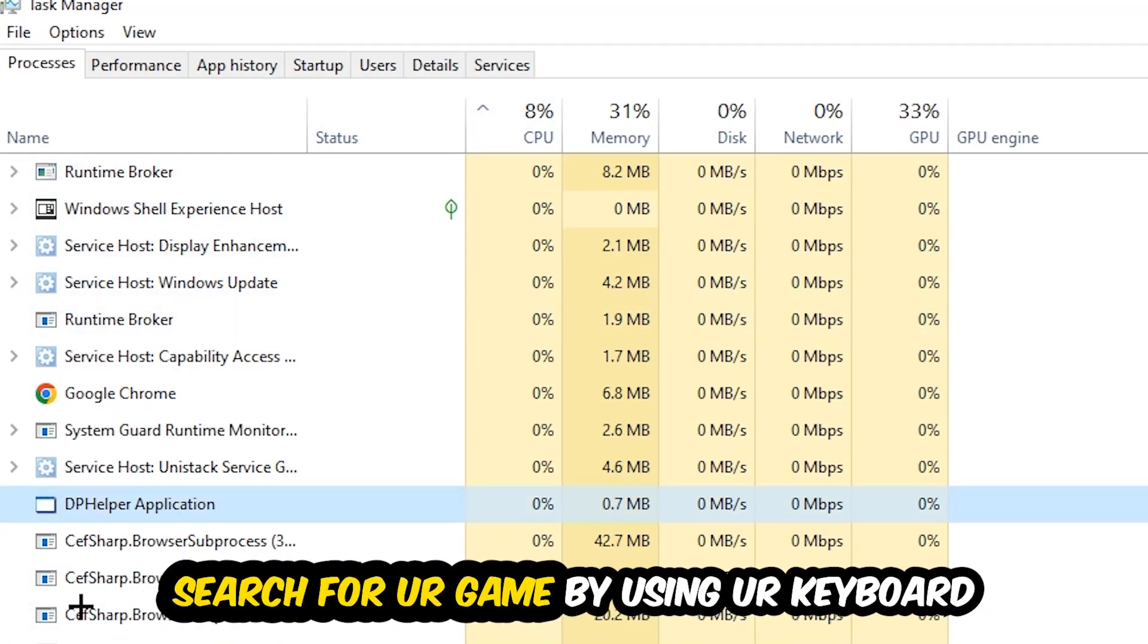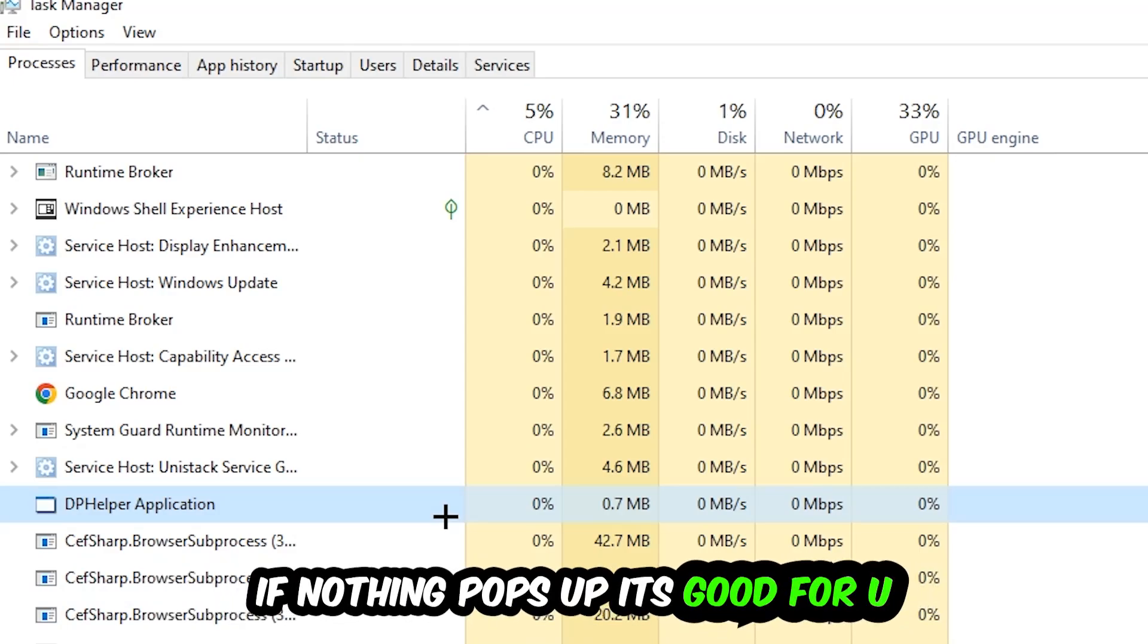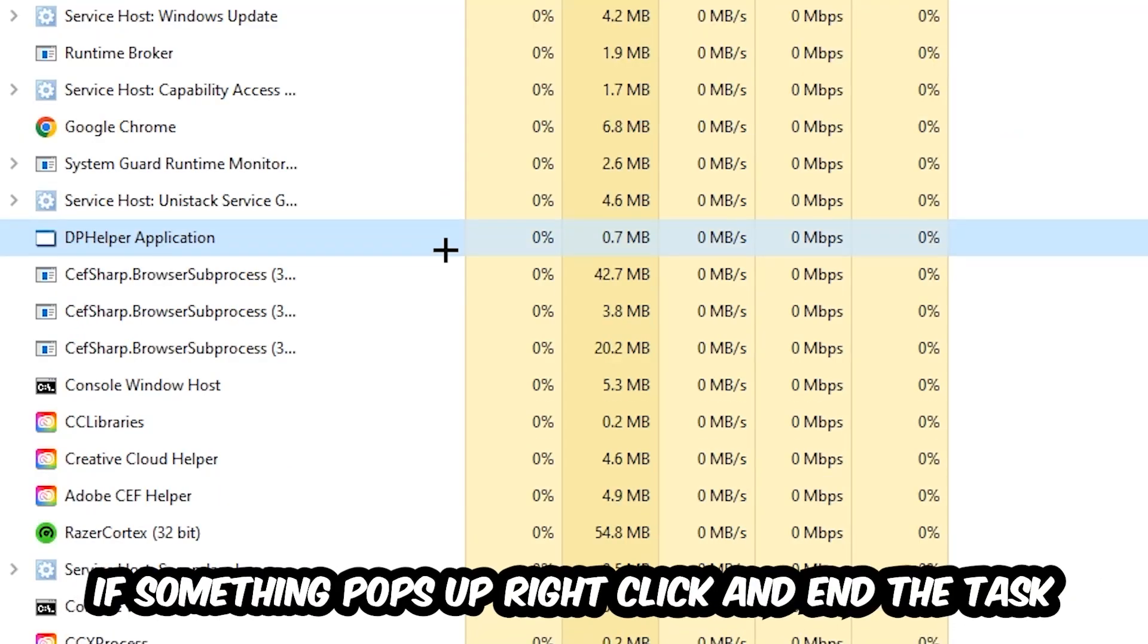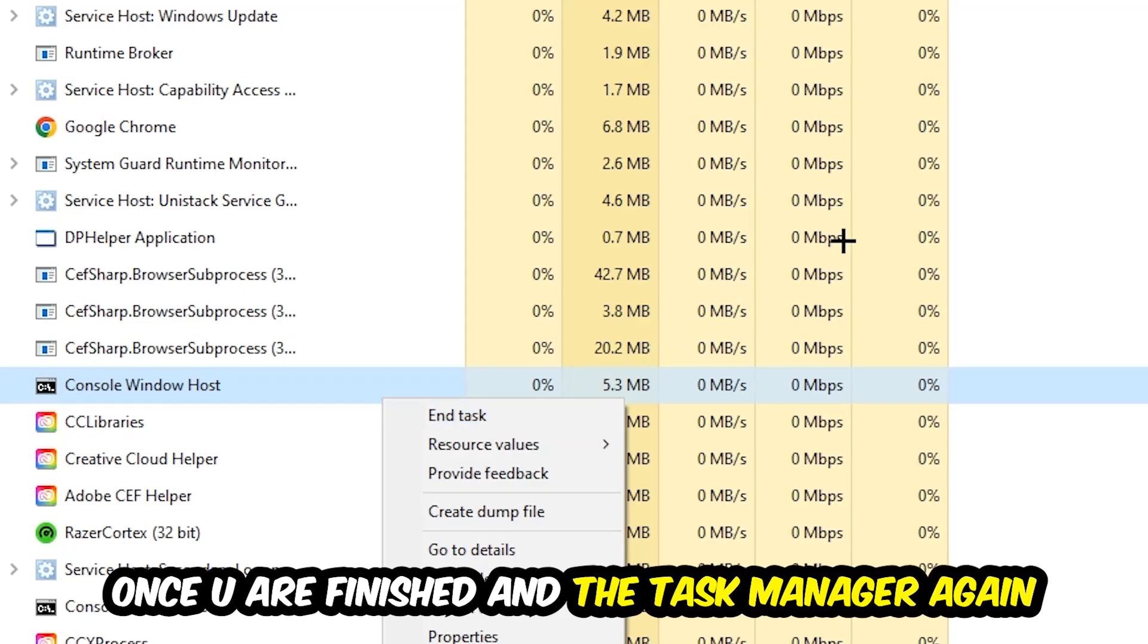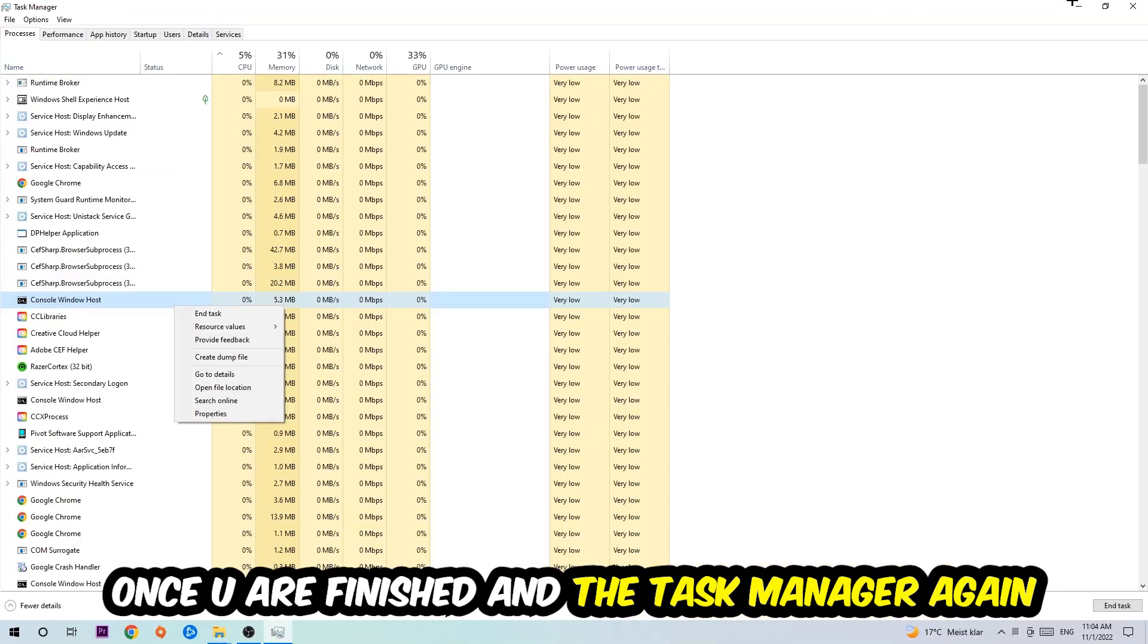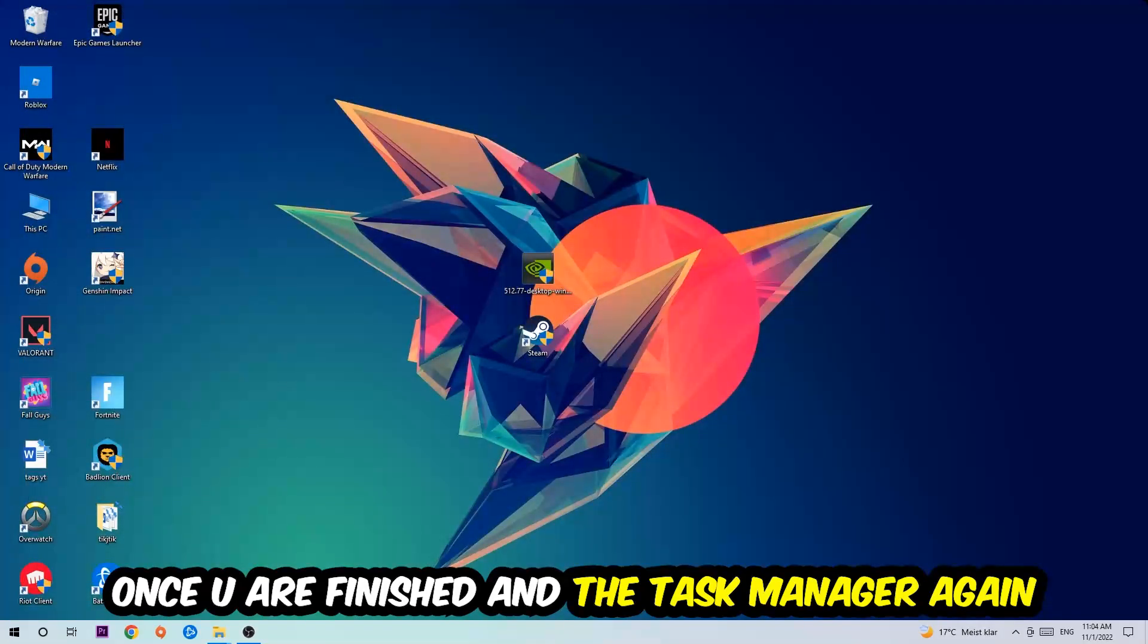Search for your game by using your keyboard. If nothing pops up, it's good. If something pops up, simply right-click and hit End Task. Once you finish with that, exit Task Manager.